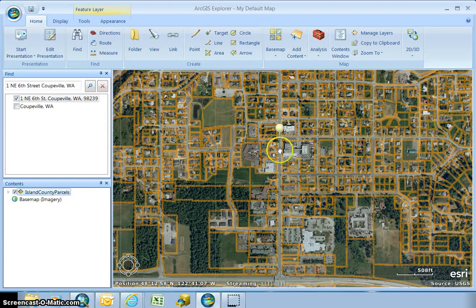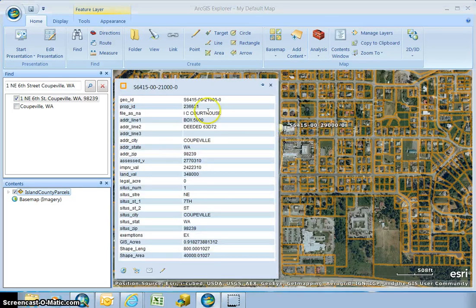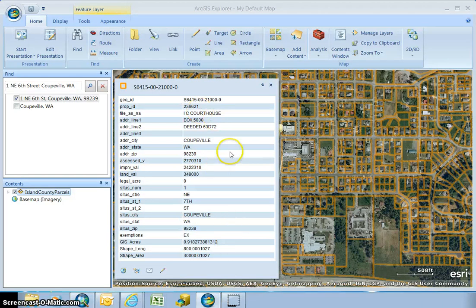Next I want to just click on a parcel and my parcel details will come up. Most of the pertinent information about a parcel is included in the pop-up window.